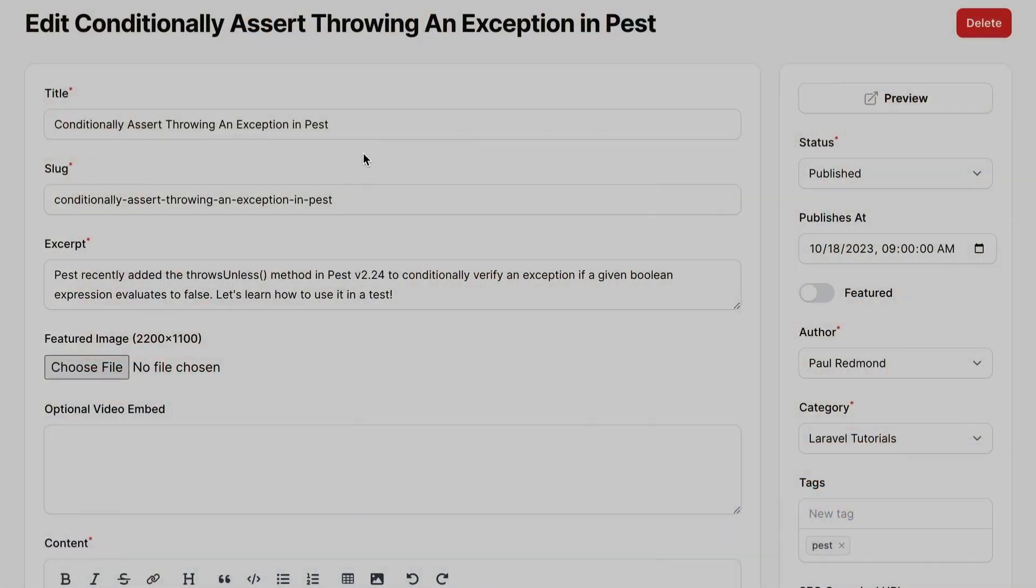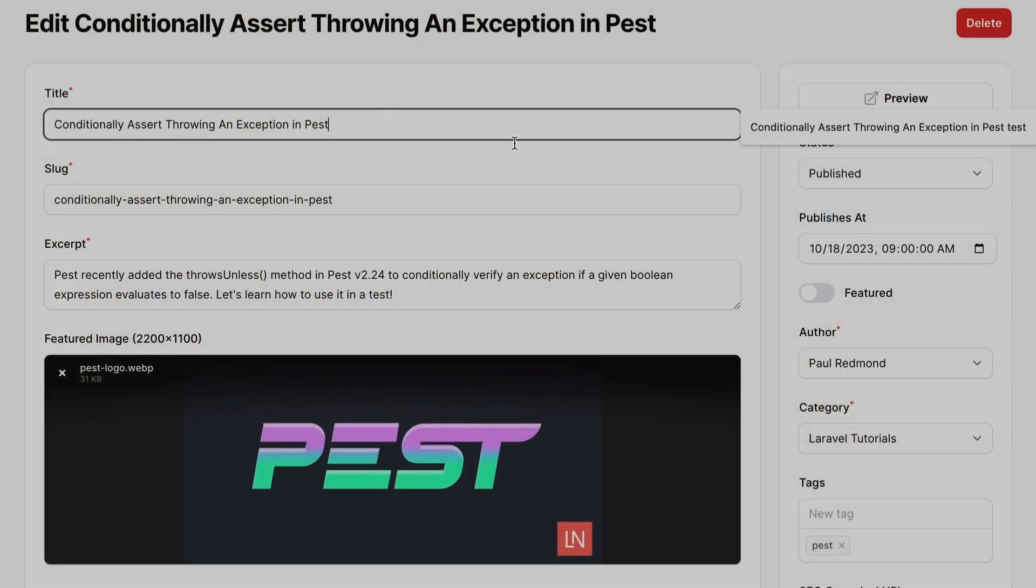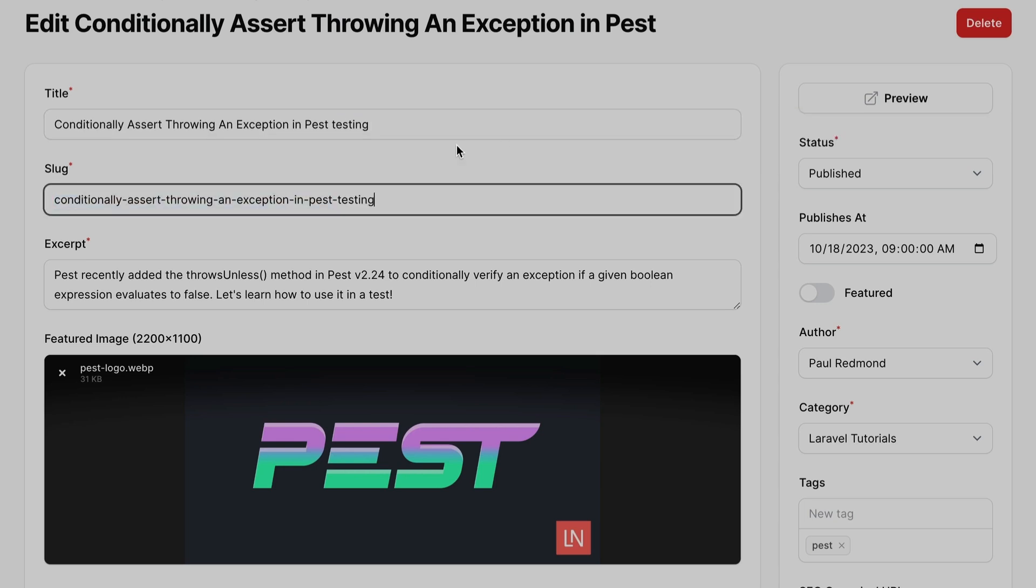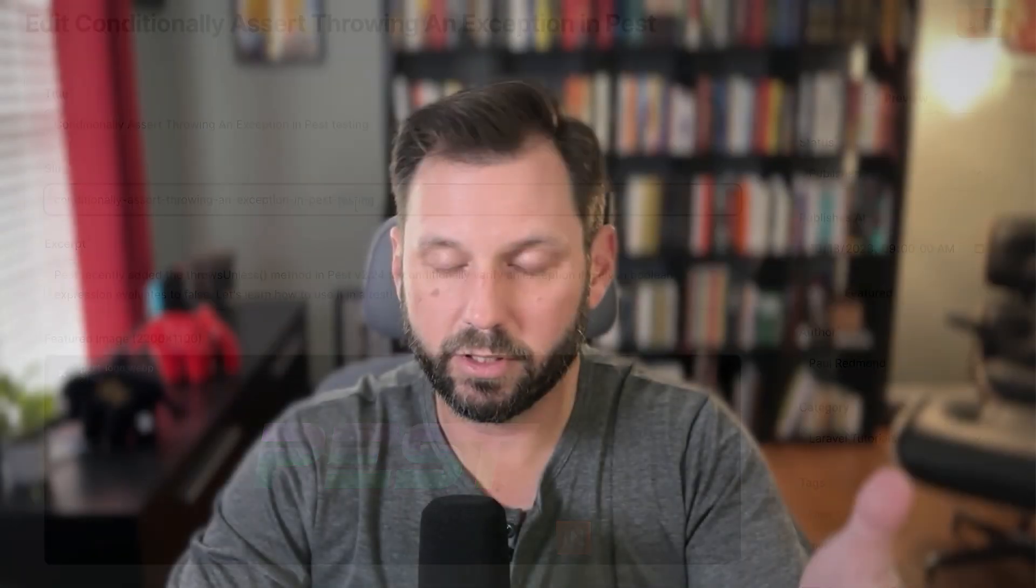But it didn't for me because I ran into an issue. I can just give you a demo here, where I was updating some titles on some old articles. You can see if I change this and add testing to the end, the slug changes. And if I would save this, then it's going to throw 404s for everybody that's linked to this page.